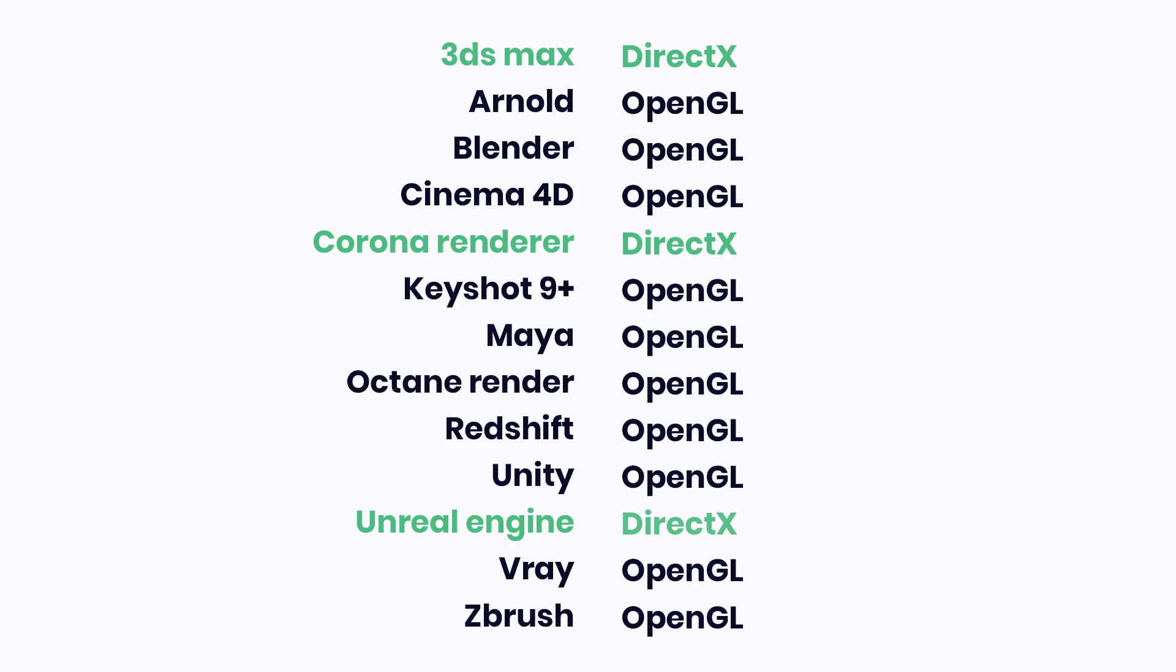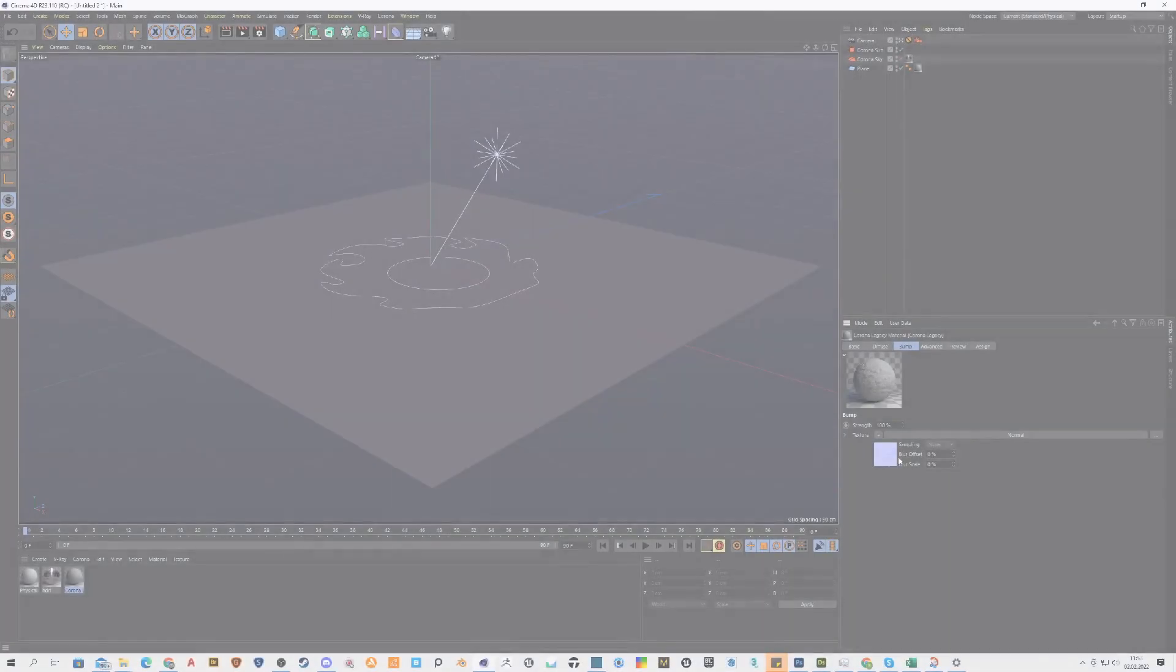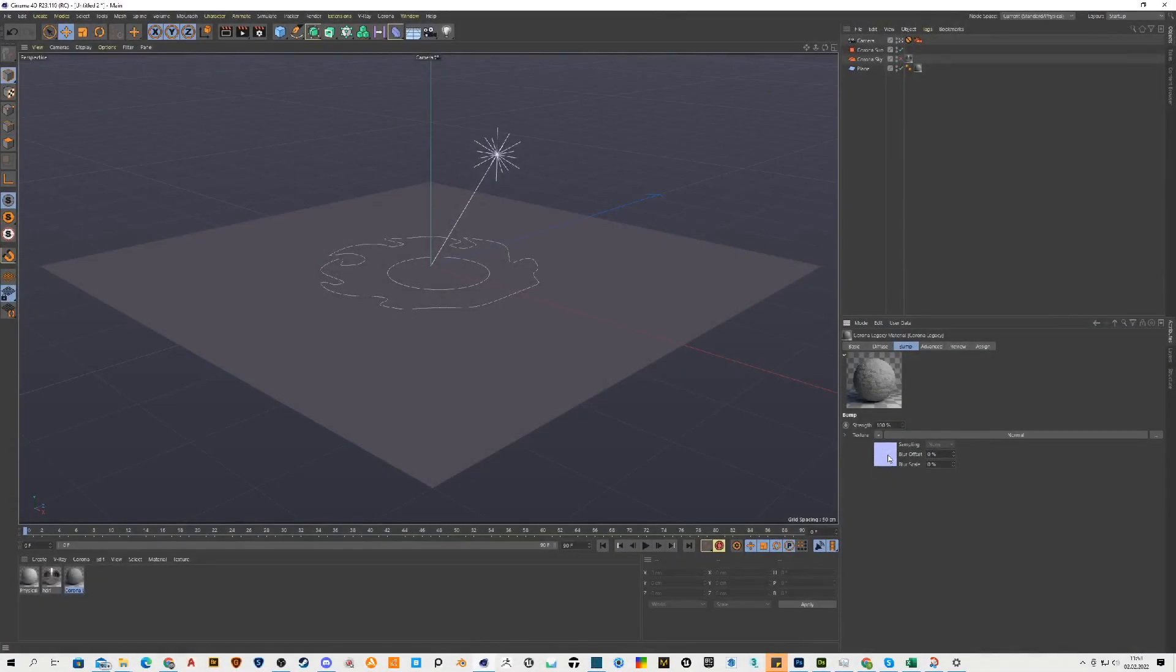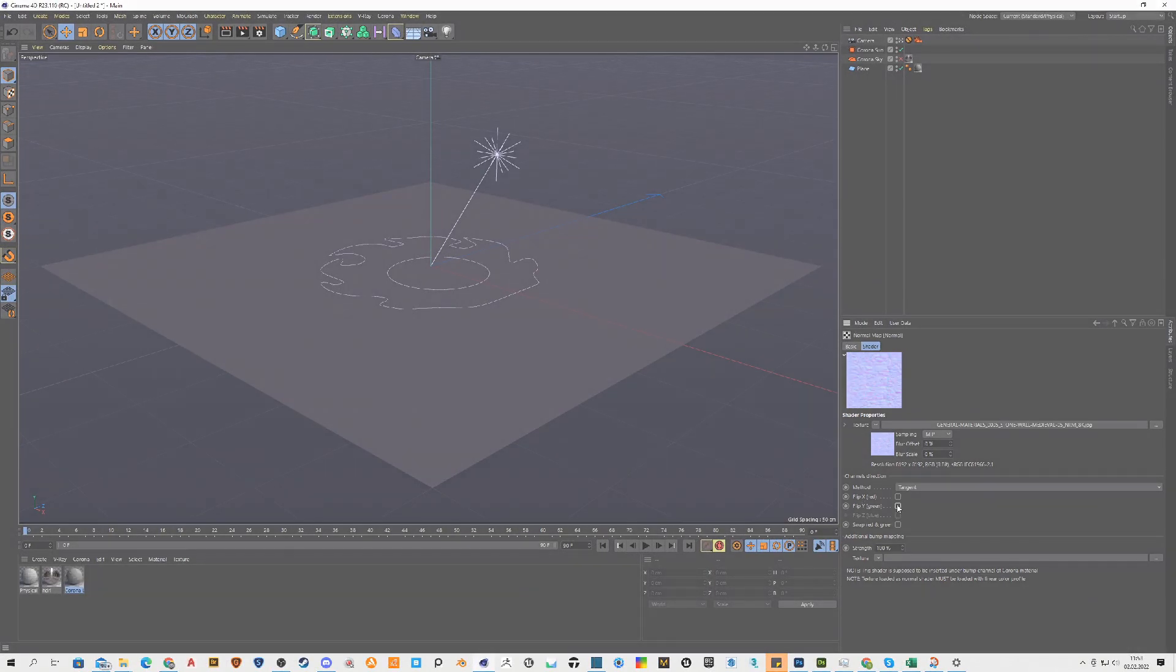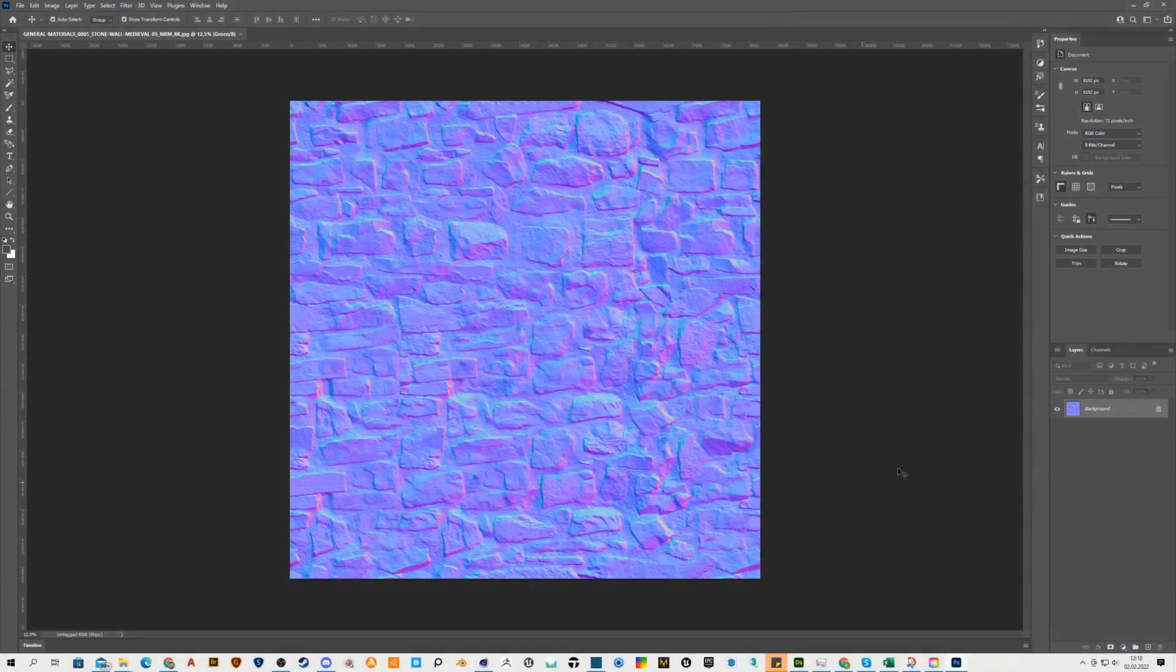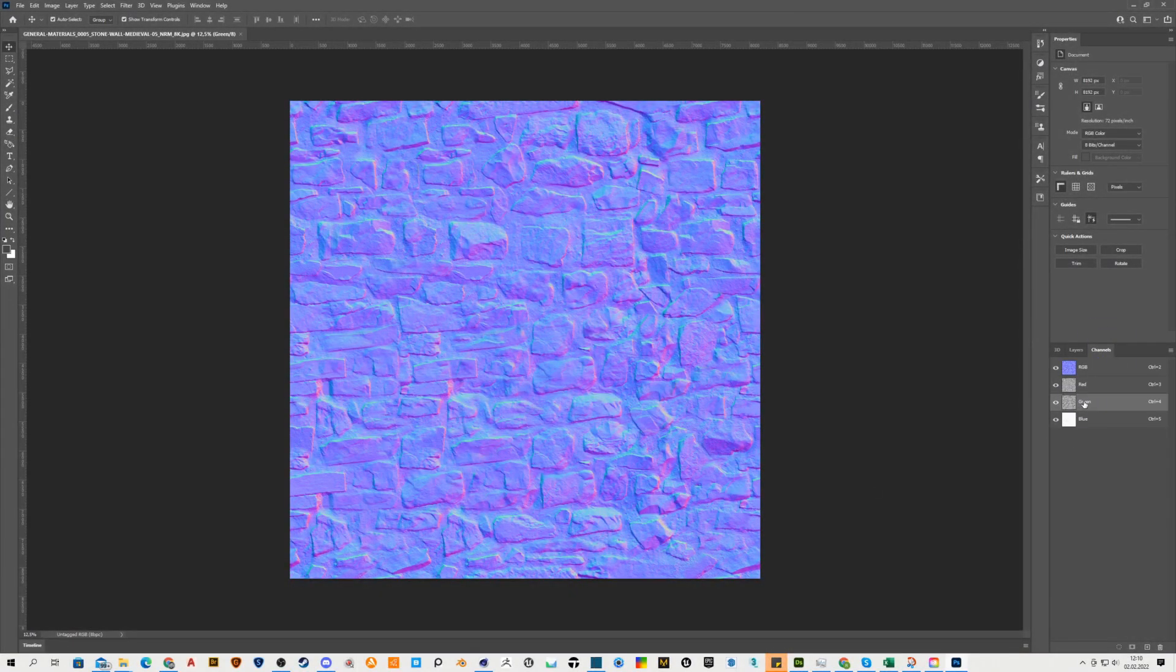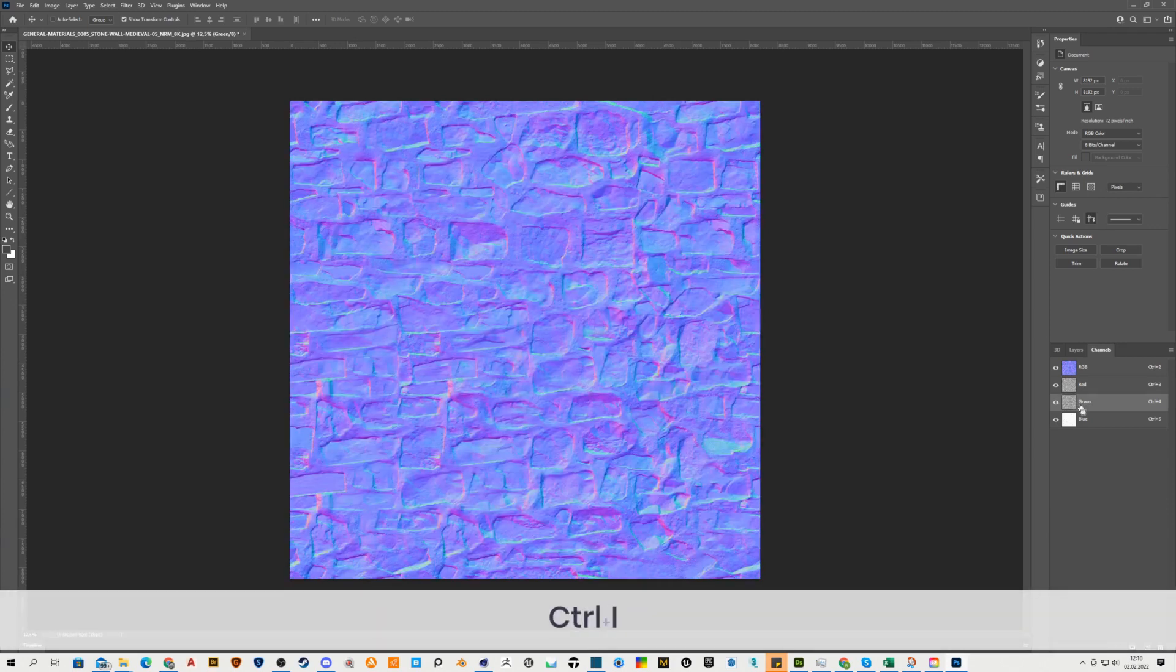Our materials have a normal map in OpenGL. If you want to convert it to DirectX, you can find in most 3D software or render engines a checkbox for inverting the green channel. If you don't find this option, you can open a normal map in Photoshop or similar photo editing software, go to channels, select the green channel, and with the command Ctrl plus I invert it.